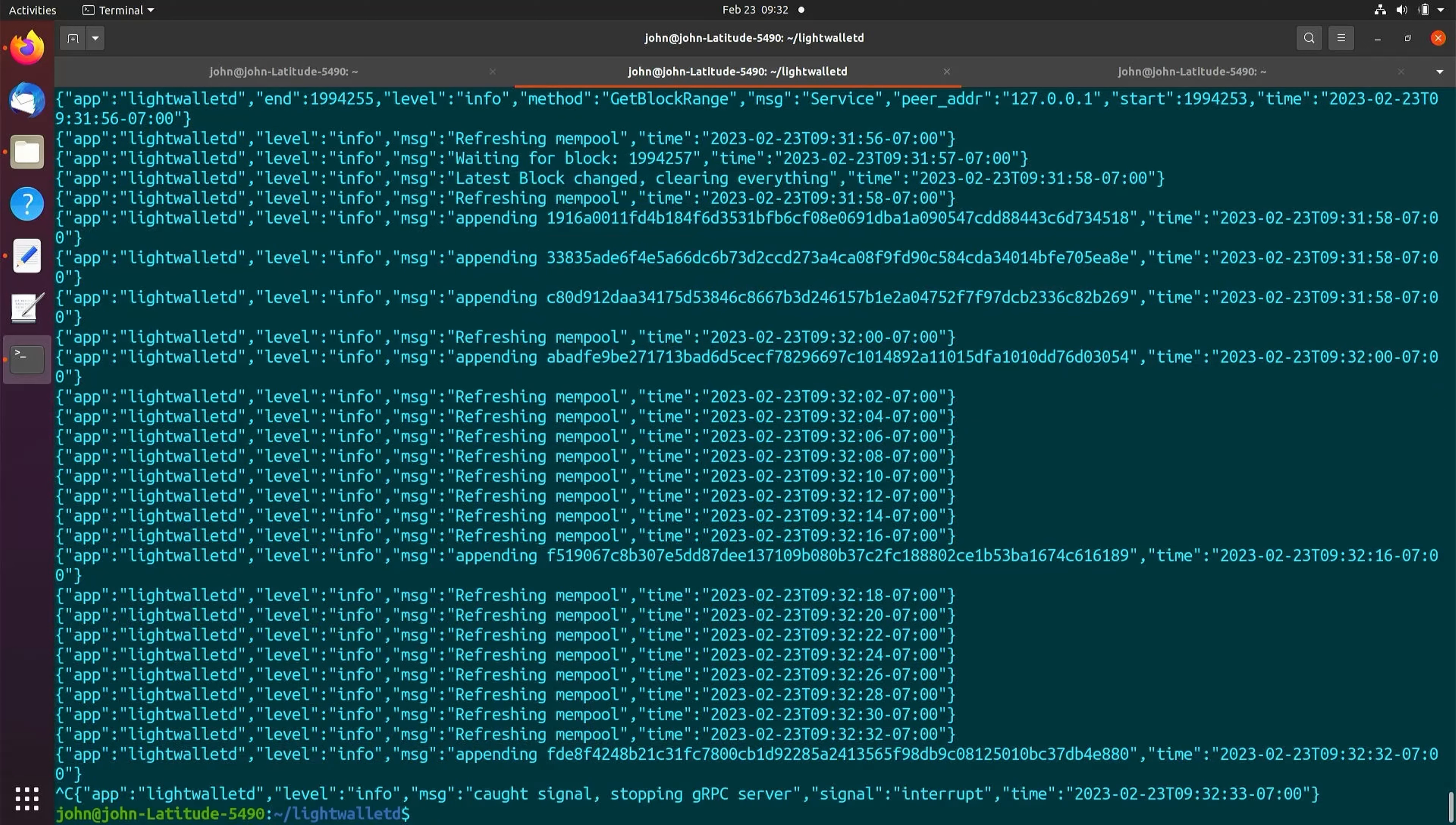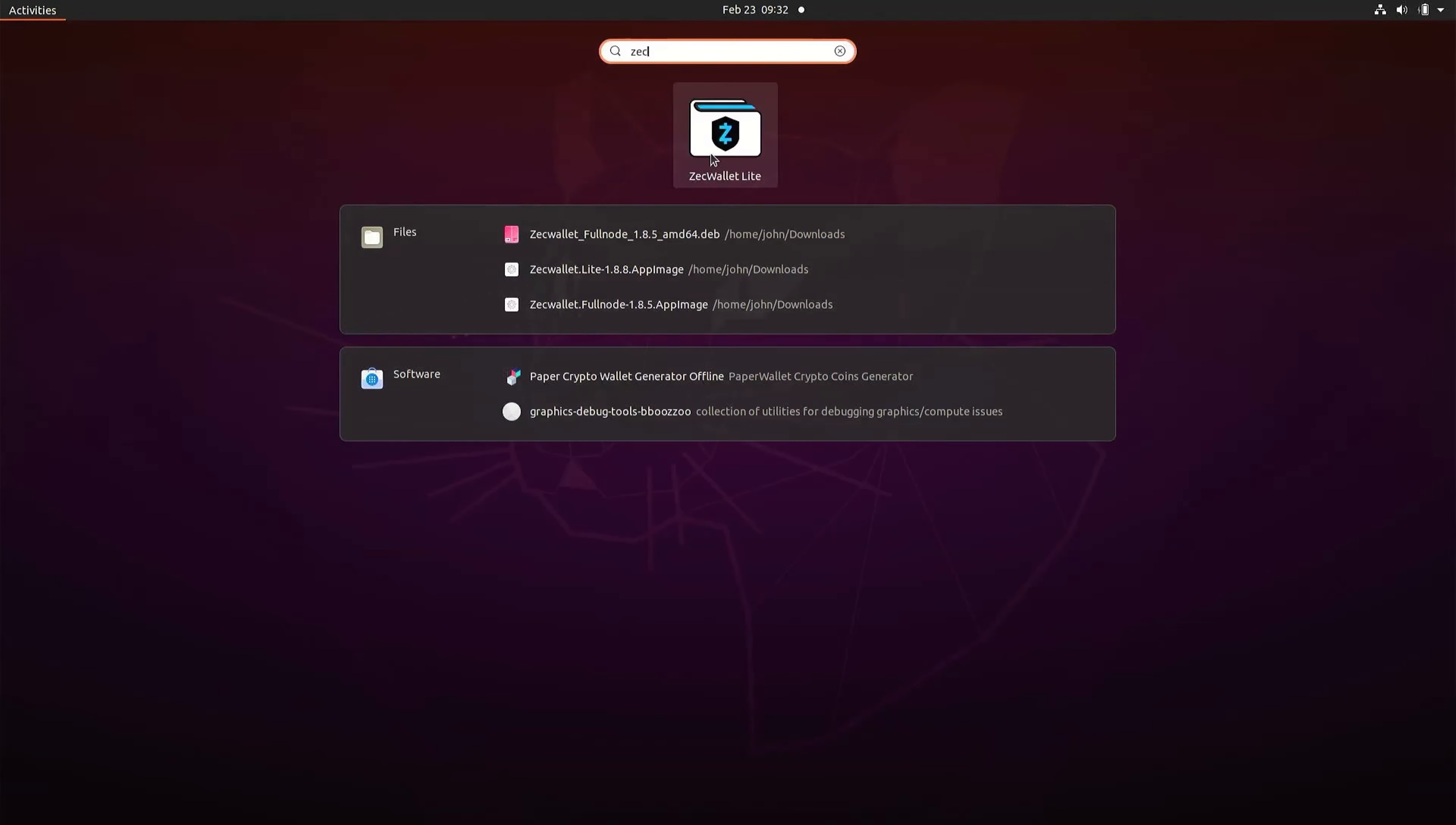If we attempt to open the wallet without LightWalletD server running, then we will receive an error and a prompt to switch our server.